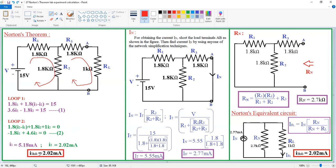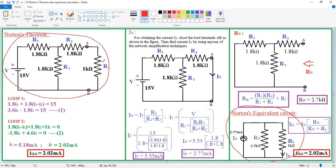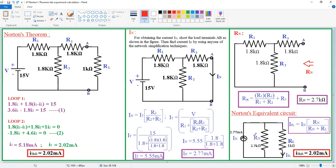Now we need to verify this result using Norton's technique. What is Norton's technique? For a given circuit, we need to convert the total circuit into a simple equivalent circuit — a current source In connected in parallel with resistance Rn, and across these terminals we connect the load resistance. The load resistance is where we are determining the voltage or current — here it is the 1 kΩ resistor. Initially we don't know In or Rn, but there is a procedure for determining both.